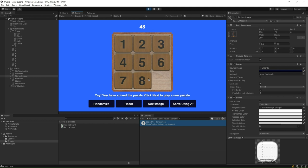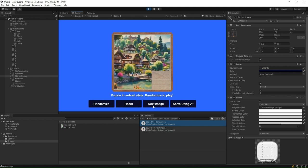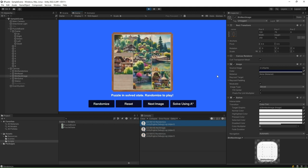With this, we come to an end of section 1. In the next section, we will implement the pathfinding algorithms.